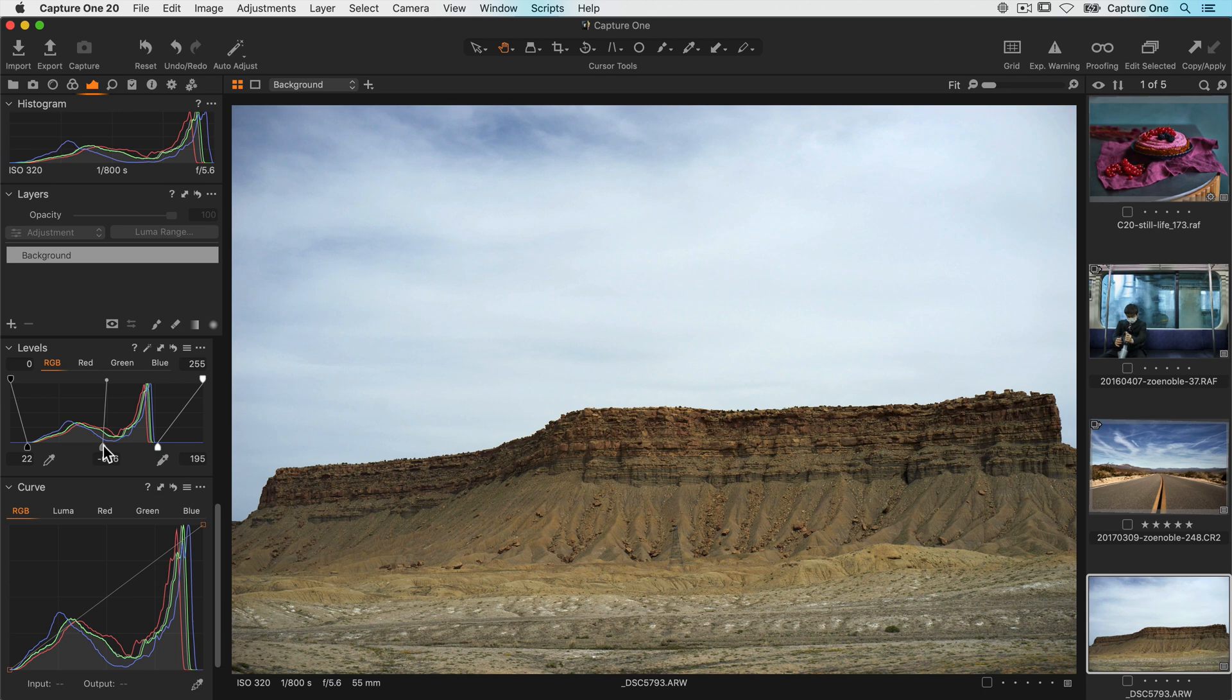The curve tool also shows you a histogram overlay and traditionally this has been the mainstay tool for adjusting contrast and brightness. The advantage of the curve tool is that it allows very precise control of contrast and brightness.